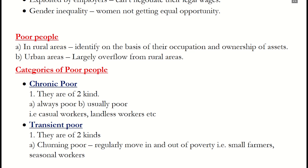Now let's look at categories of poor people. They are divided into three categories. First, chronic poor, which is divided into two sub-categories: (A) Always poor, and (B) Usually poor. Examples include casual workers and landless workers.